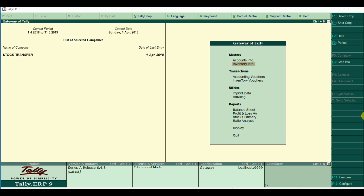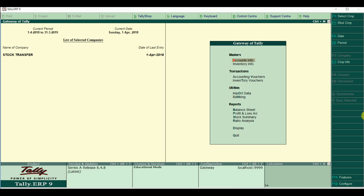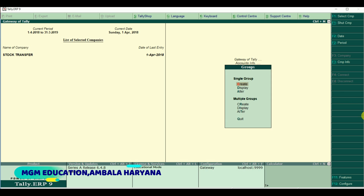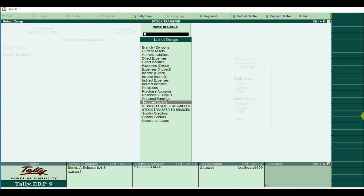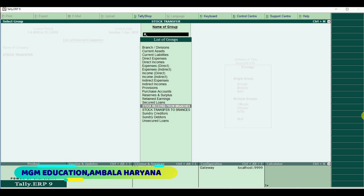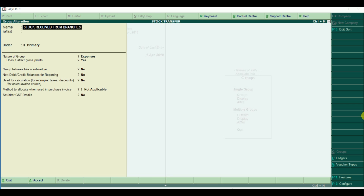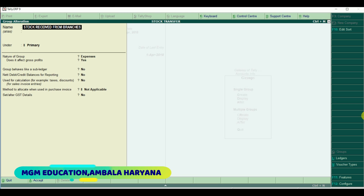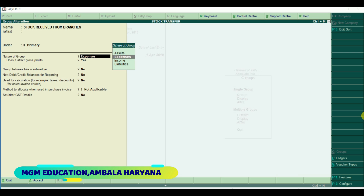First, you have to create two groups. Go to Accounts Info, then Groups, then Create. The first group is 'Stock Received from Branches'. If you have a head office like mine in Haryana and you receive goods from a branch office, then you should have this group under Primary. The nature of group is for when you receive goods from other branches.